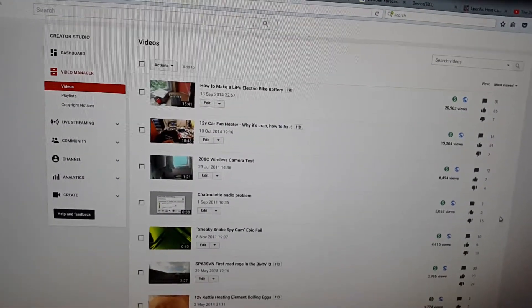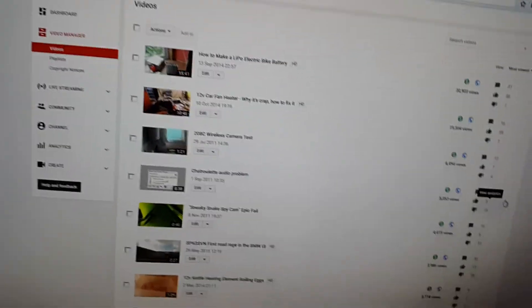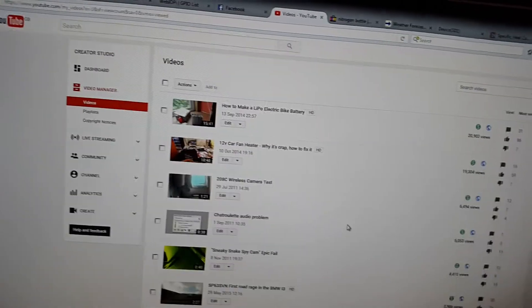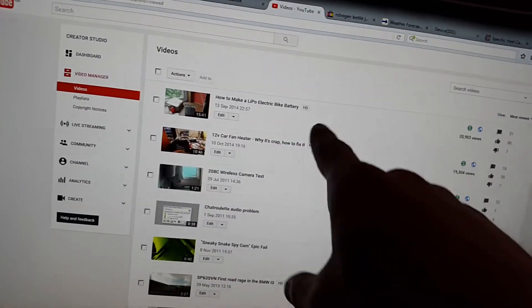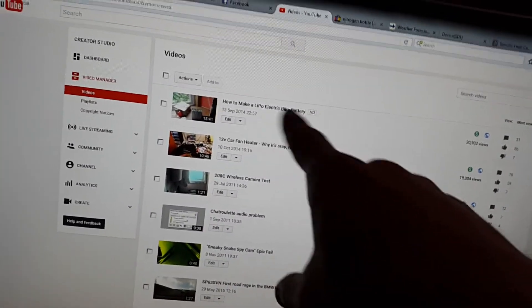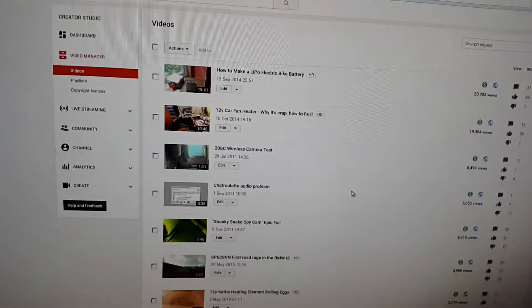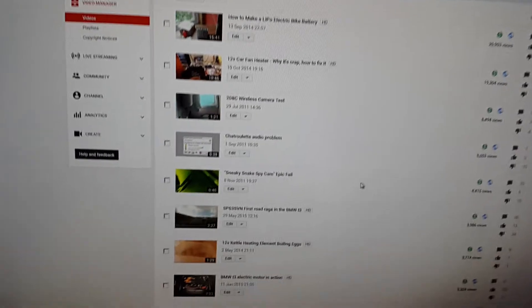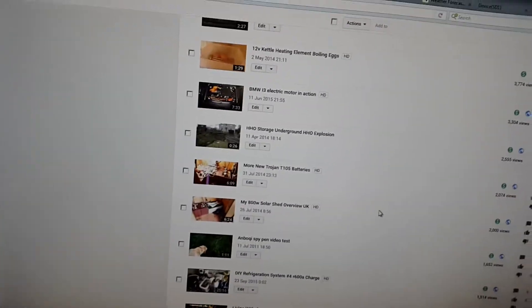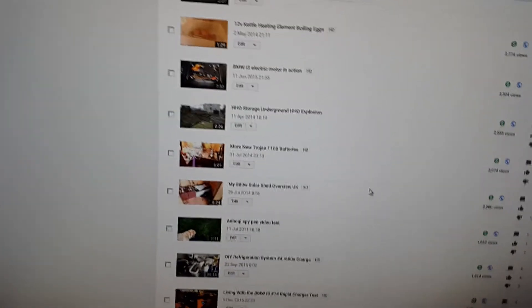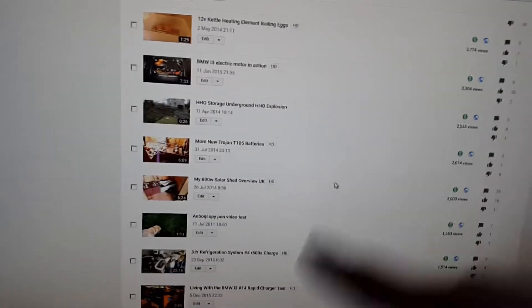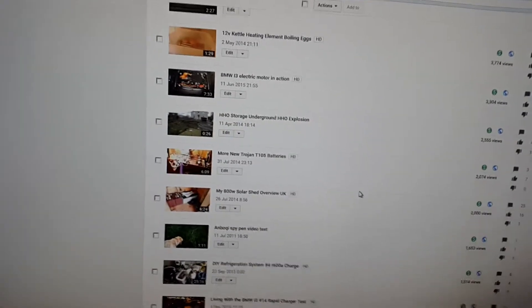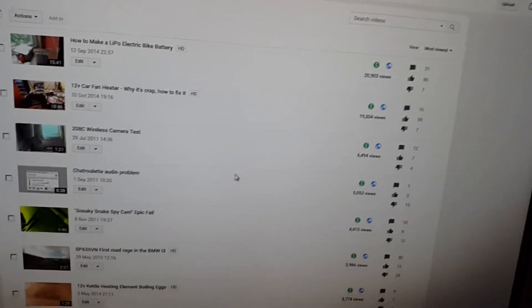But there's my lipo electric bike battery that did the best, and it just goes downhill from there because of the way I've sorted it. But to make that amount of money, you need to be getting quite a good few thousand views.